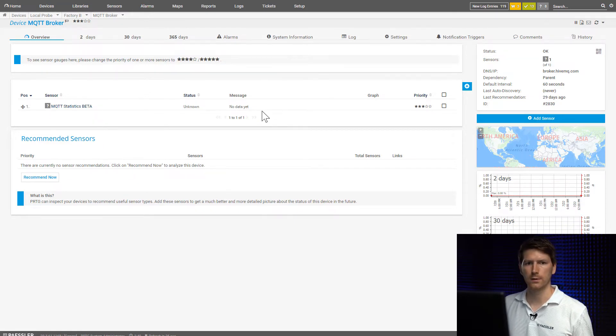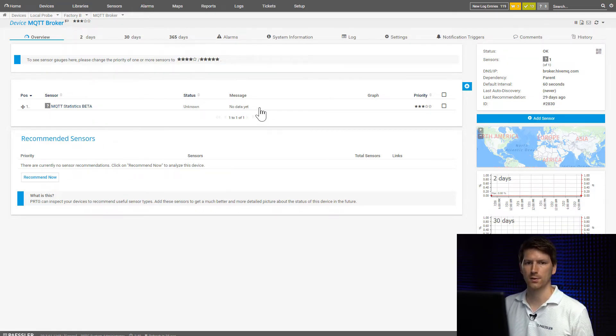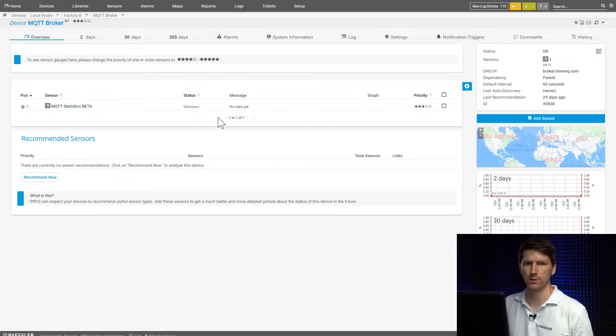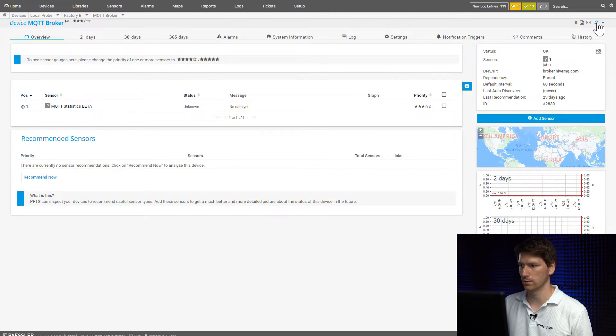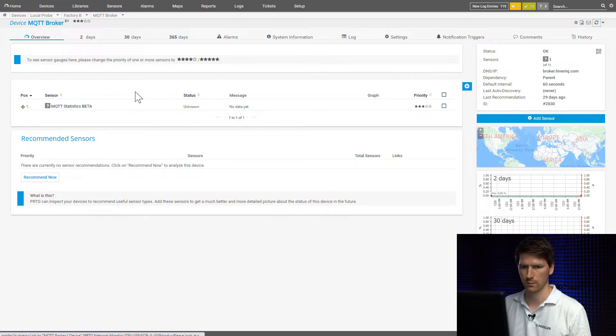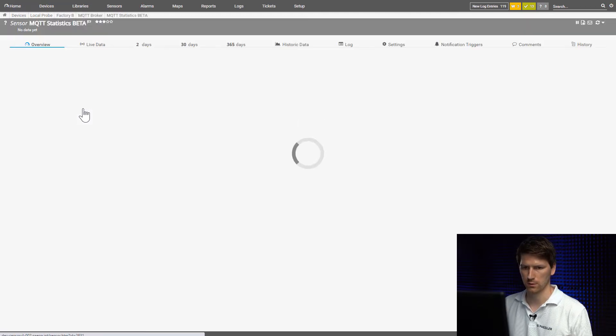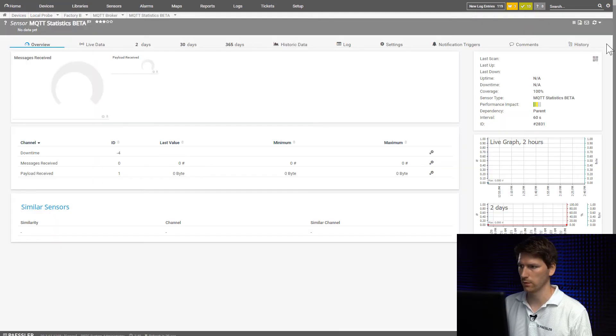And now the sensor connects to the topic. And every scan interval it will look how many messages we received during that scan interval and then shows us the number of messages and the payload size over all the messages received.